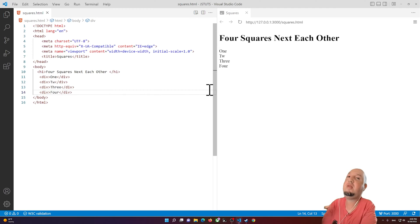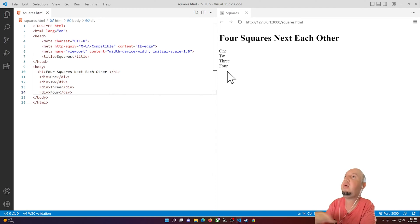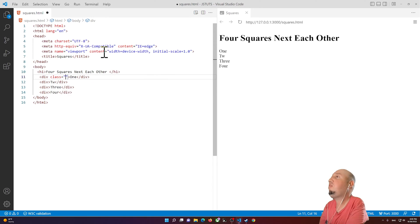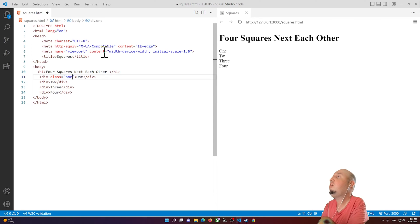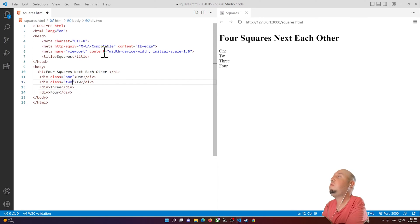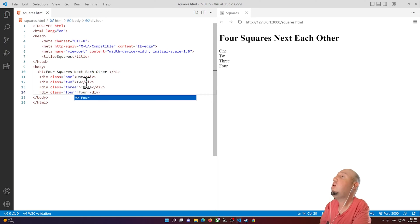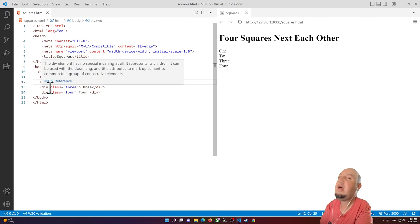By default, the divs are stacked because the default display is block. So I'm going to add a class name to each of them — a unique class name for each one, including the fourth.